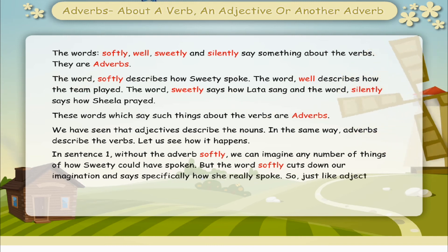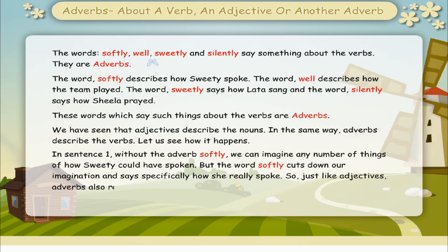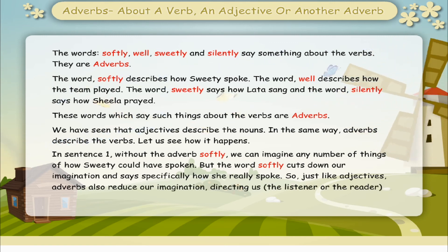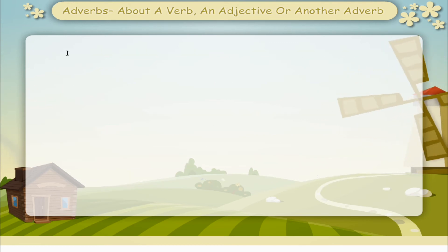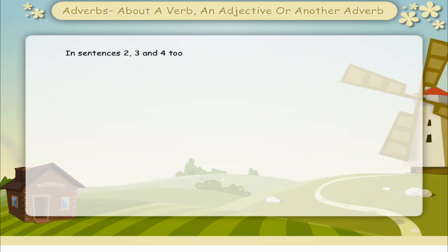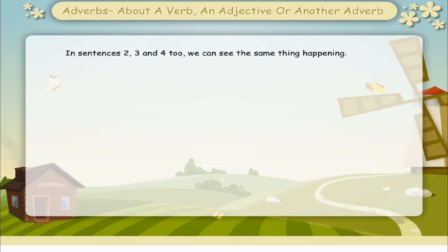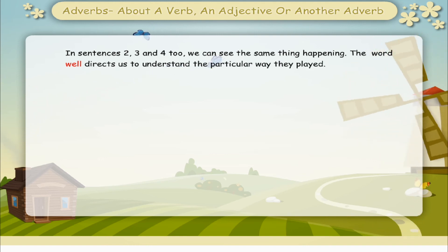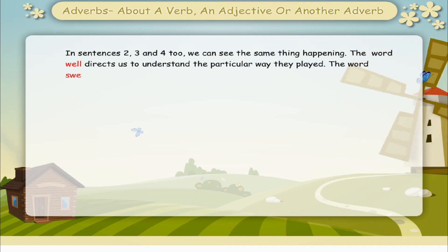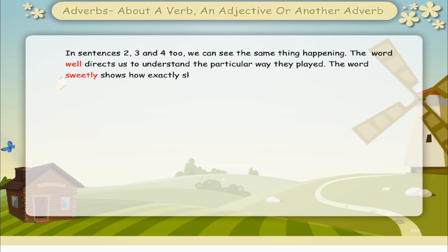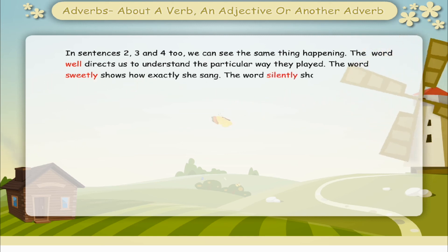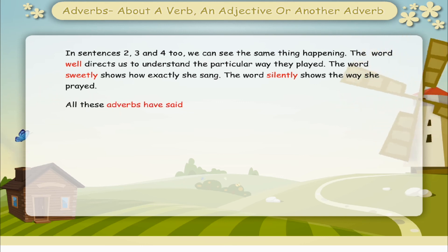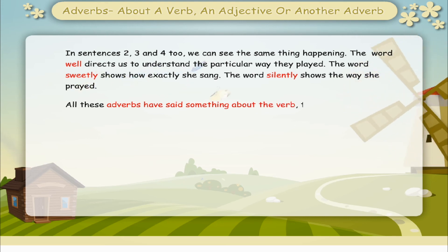So just like adjectives, adverbs also reduce our imagination, directing us — the listener or the reader — to a particular description. The word well directs us to understand the particular way they played. The word sweetly shows how exactly she sang. The word silently shows the way she prayed. All these adverbs have said something about the verb, the action word.